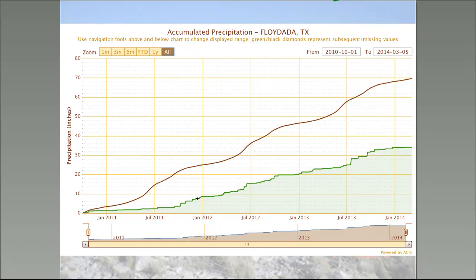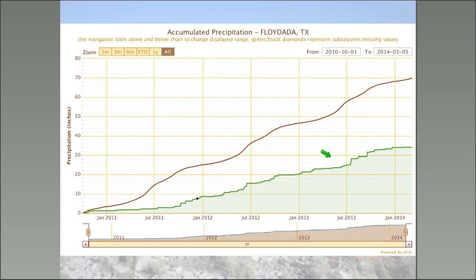Similar situation in the Panhandle — Floyd Data had only about three inches of rain during the first year of the drought, with continued dryness. Over the past three years combined, they've only received 34 inches of rainfall, which is one year's normal rainfall for Central Texas and less than half of what they would normally receive over the same period.